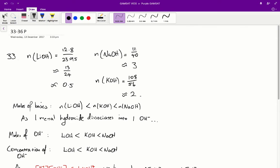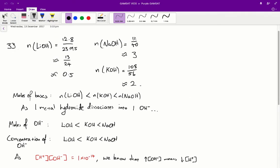So the number of moles of these metal hydroxides is in the order: lithium hydroxide has the least, potassium hydroxide has the next most, and sodium hydroxide has the most. Since each metal hydroxide dissociates into one hydroxide ion, the number of moles of hydroxide in each solution is in the order: lithium hydroxide, then potassium hydroxide, then sodium hydroxide.